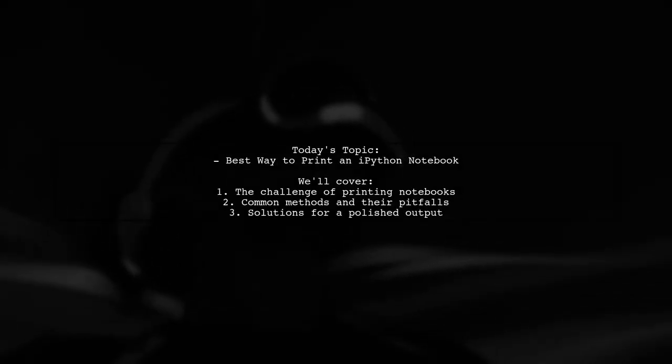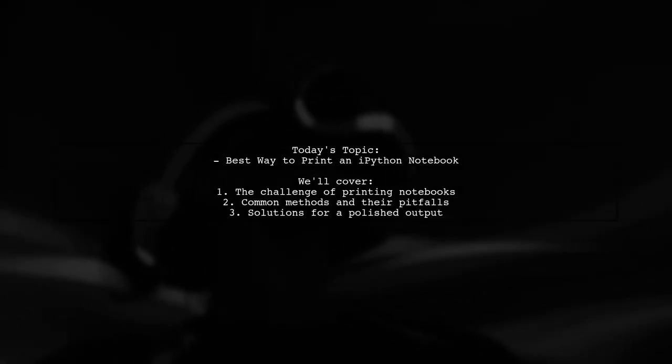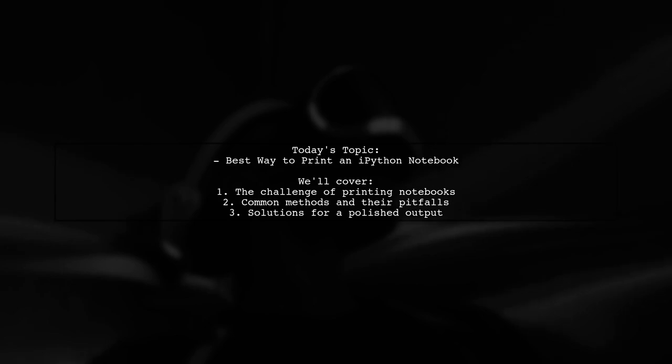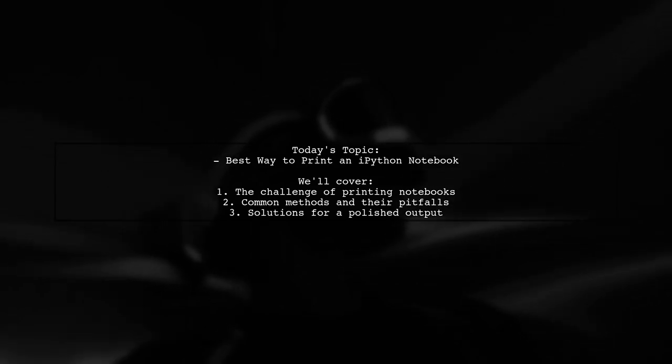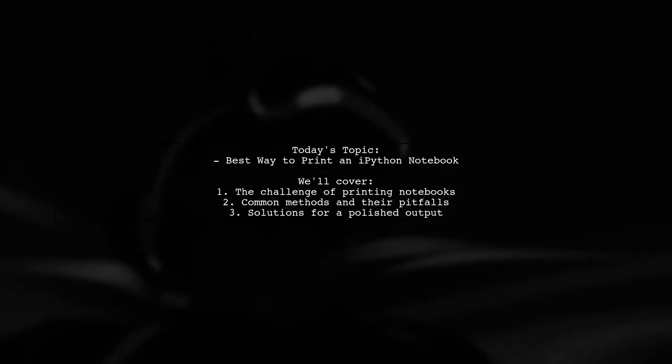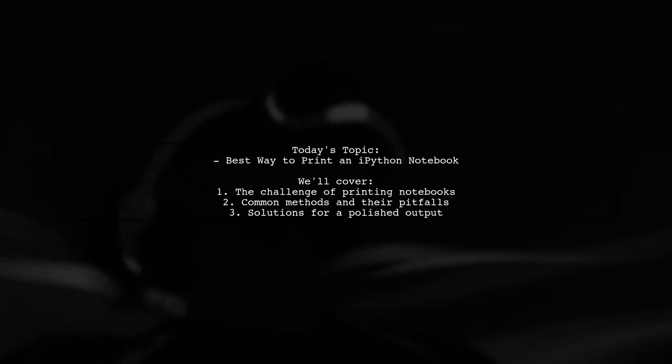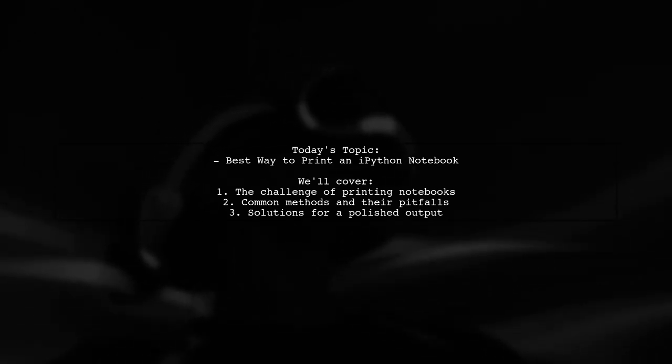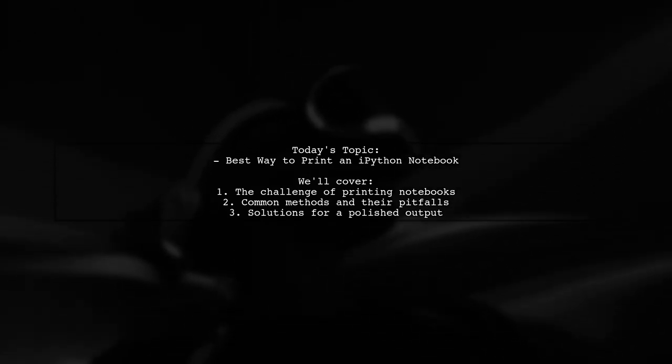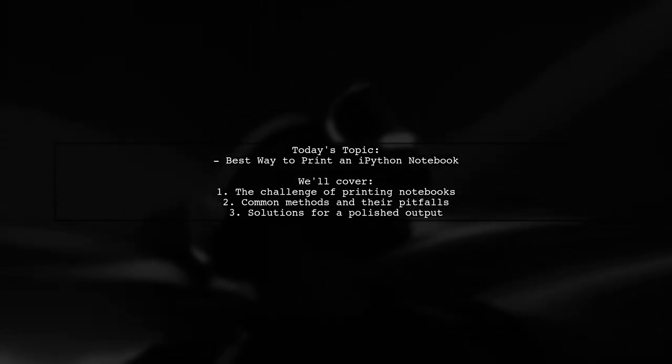Welcome to our video on a topic that many data scientists and developers encounter: printing an IPython notebook. Our viewer is facing a frustrating challenge with their notebook, which is packed with figures, plots, and code.